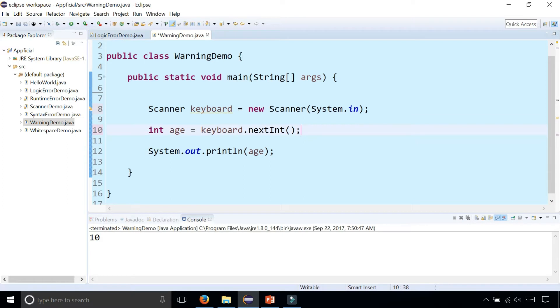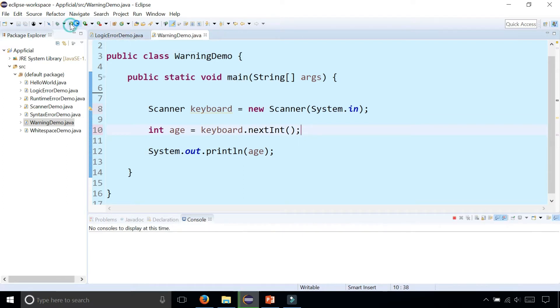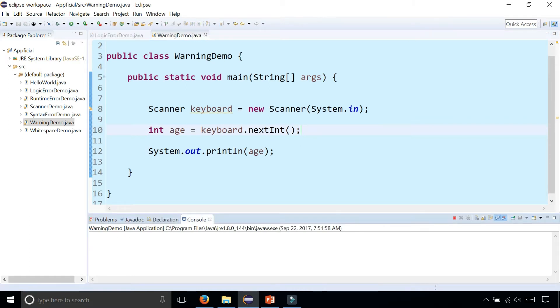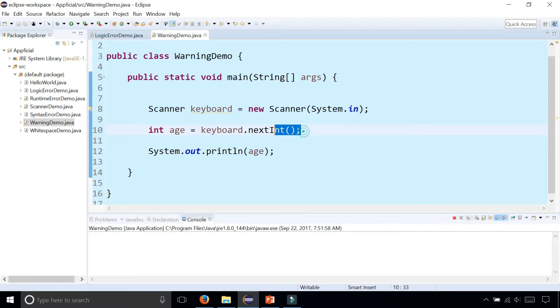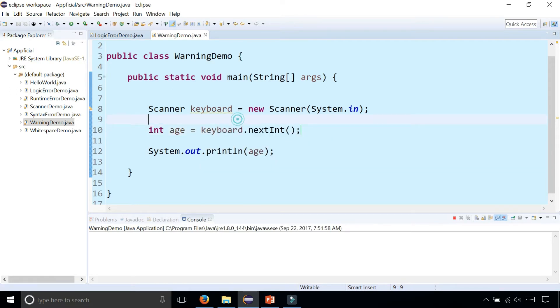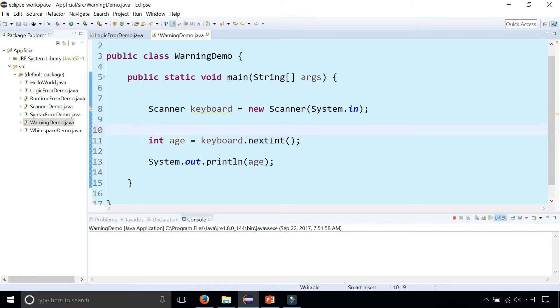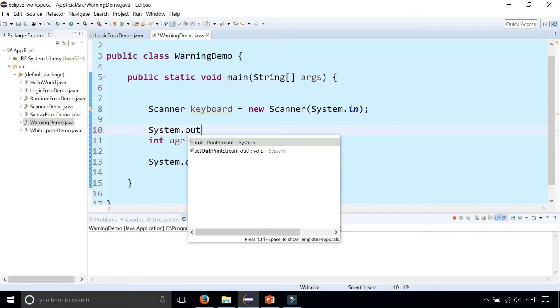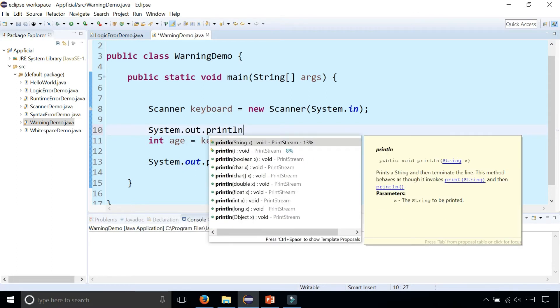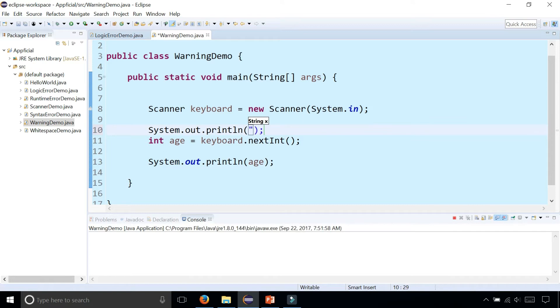But this is going to cause another type of problem that you may not have anticipated. When you run the program it looks blank. You don't get any output. But actually, if you click inside the console there's a blinking cursor because it's waiting for you to enter an integer. But how is the user supposed to know that they're supposed to enter an integer? You want to ask them to do that - they're not mind readers.